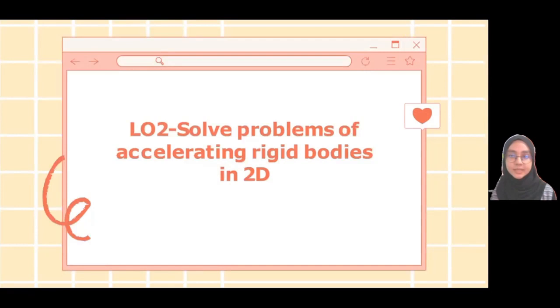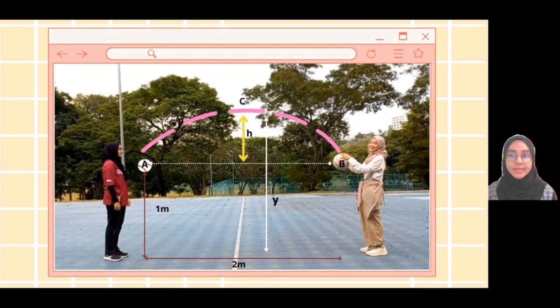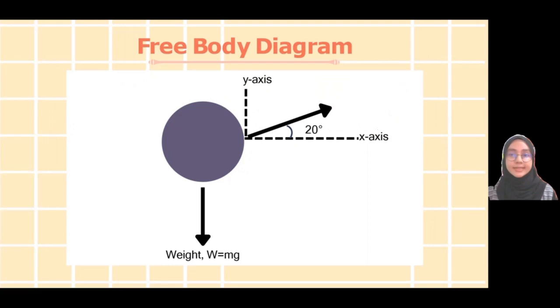Hi, my name is Asya Binti Mohamad Ashyab. I will be discussing LO2, which is to solve dynamic problems of accelerating rigid bodies in two dimensions. This diagram shows the projection of the ball when person A passes it to person B. The initial position is denoted by A, the final position by B, and the maximum height by C. The maximum height and time of flight are unknown. The range traveled by the ball is 2 meters. This is the free body diagram of the ball, with gravitational force equal to 9.81 meter per second squared.